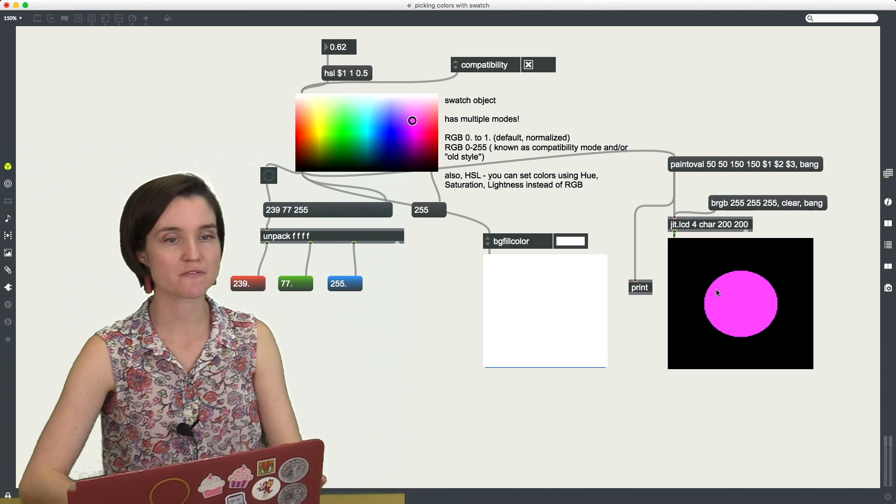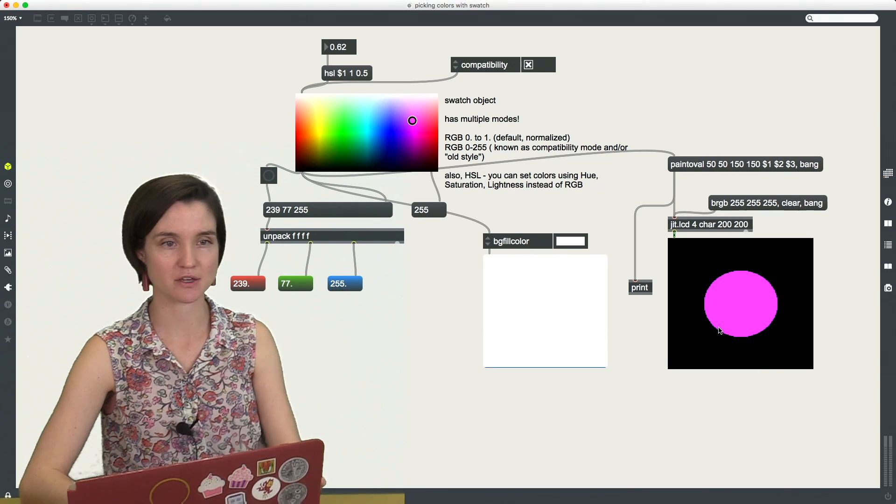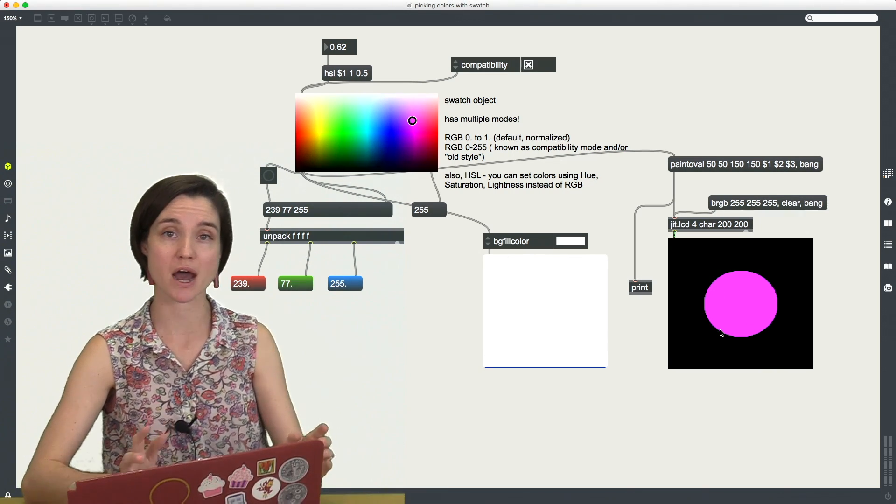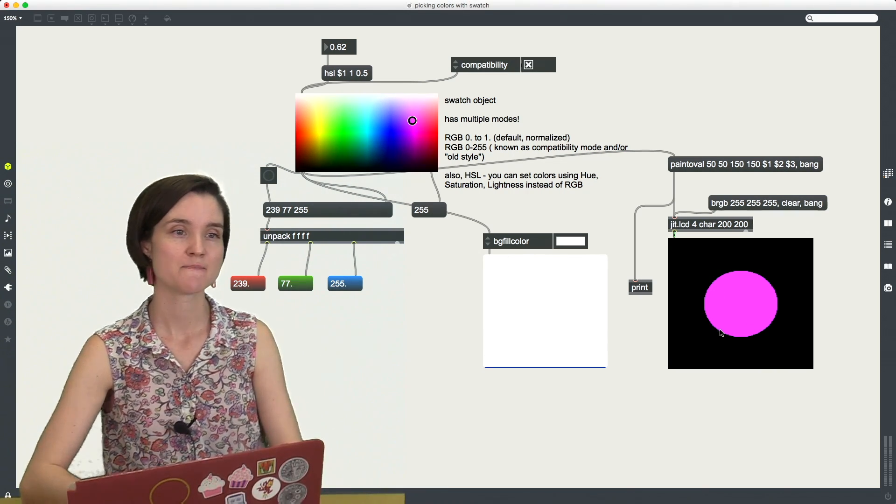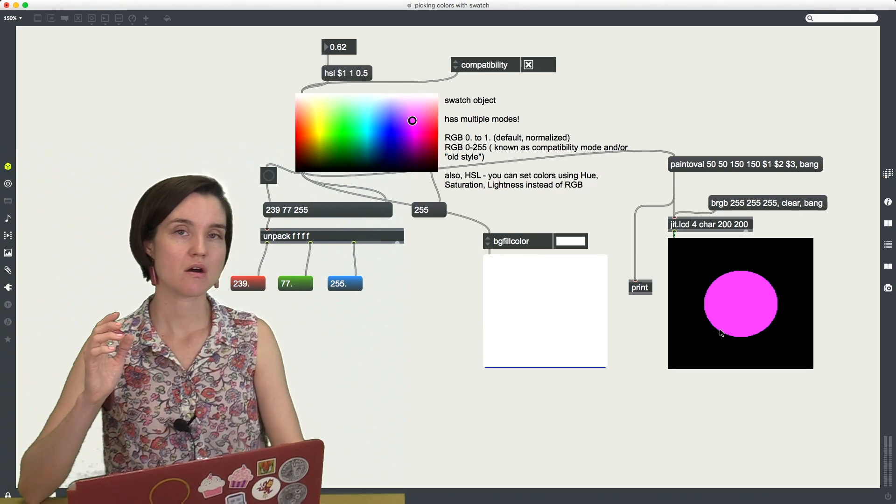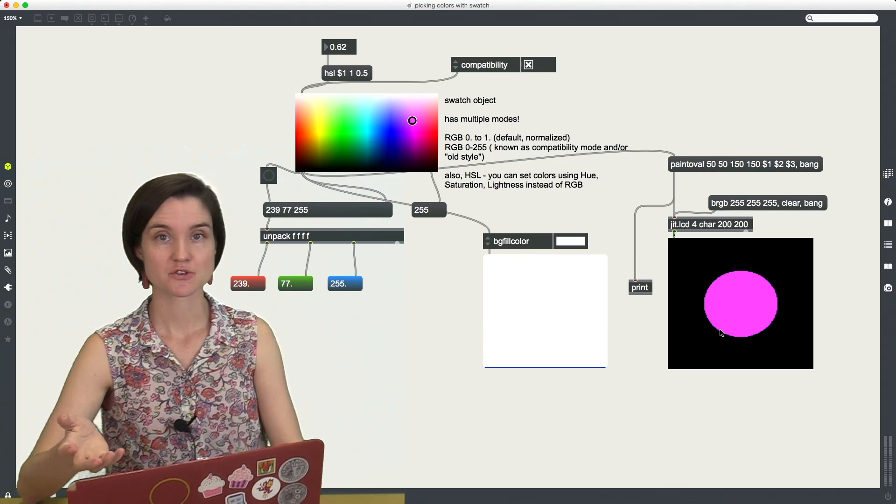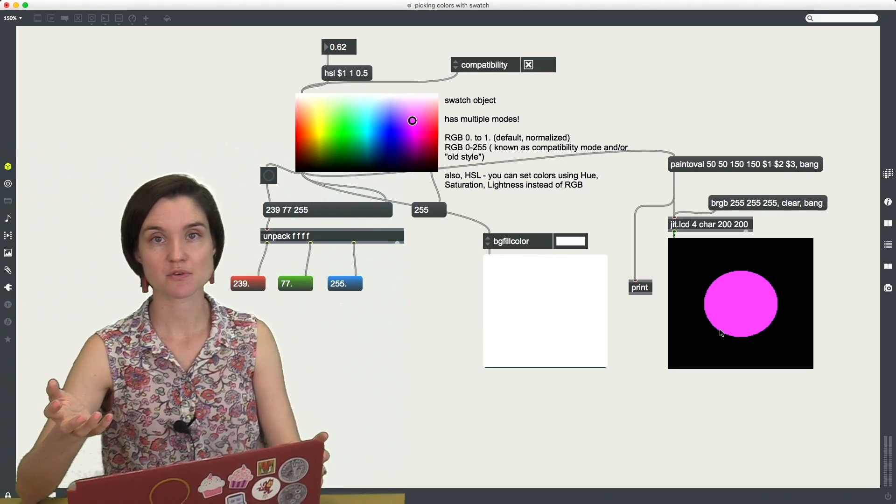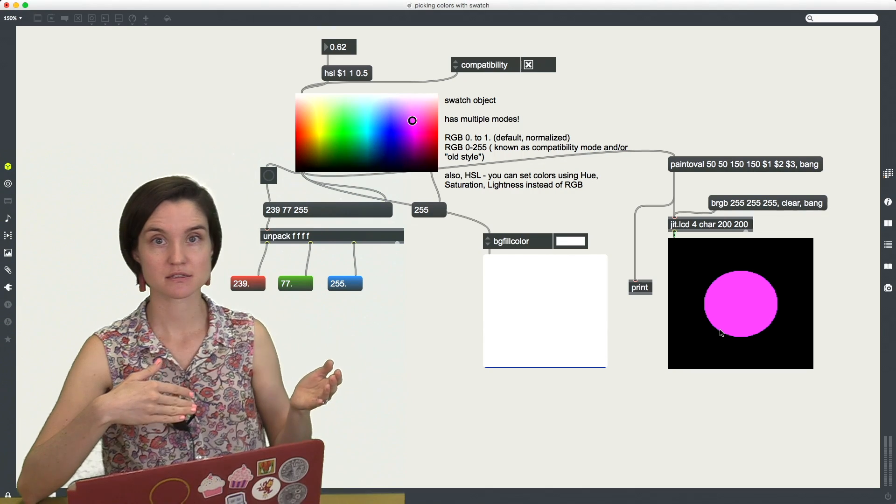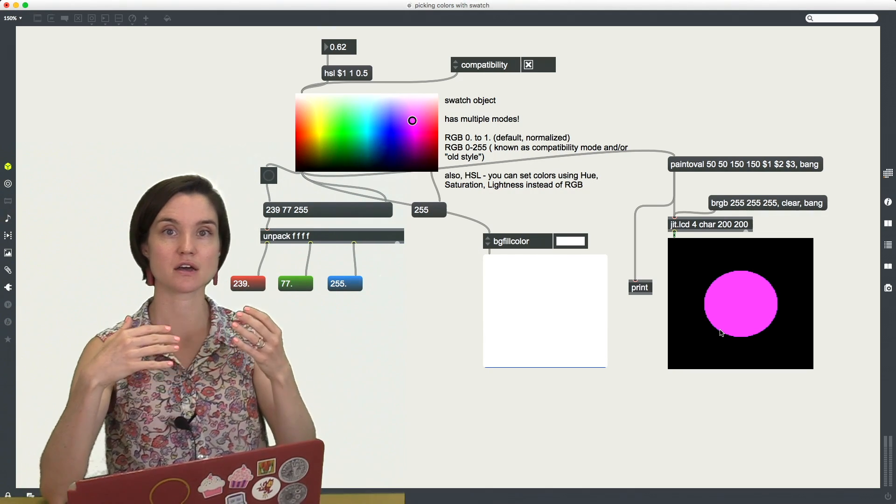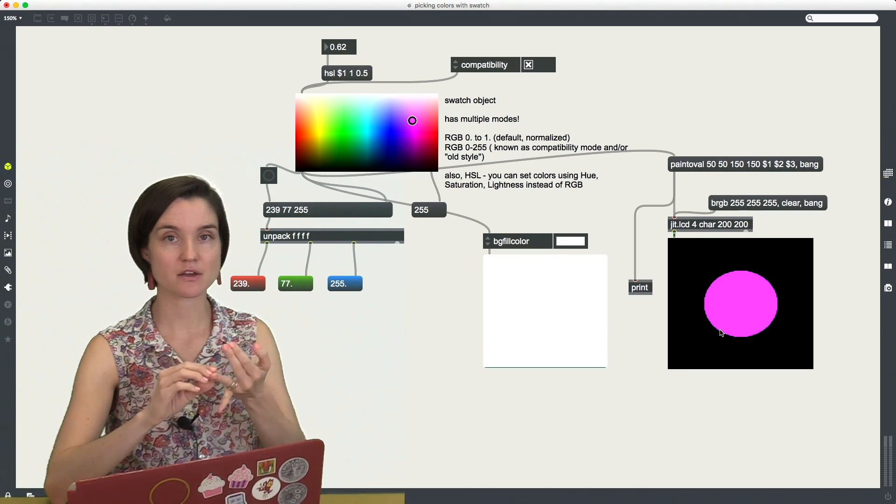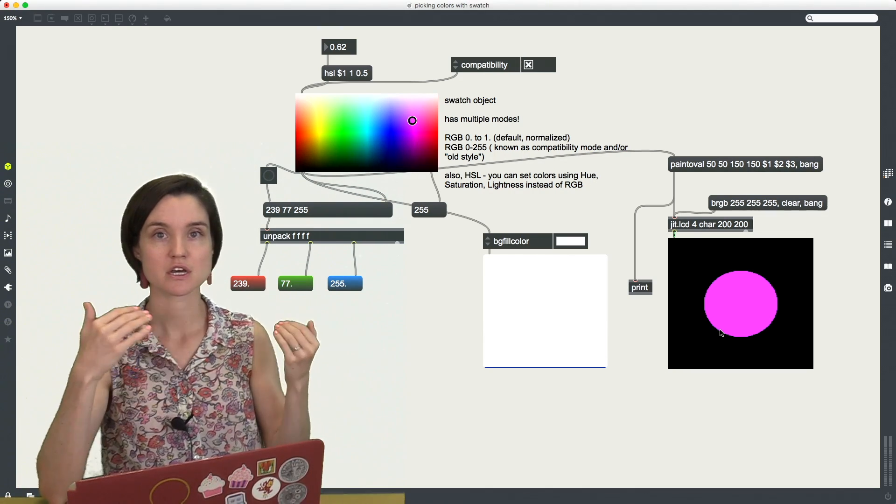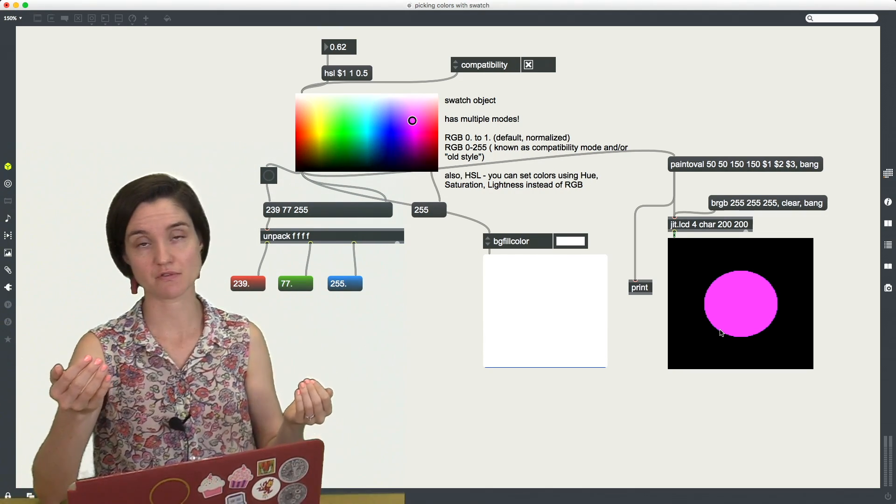Something funky is happening over here you're probably noticing and I want to talk about why that is. So RGB color traditionally, if you think about RGB in 8-bit, you've got a red, a green, and a blue value from 0 to 255.